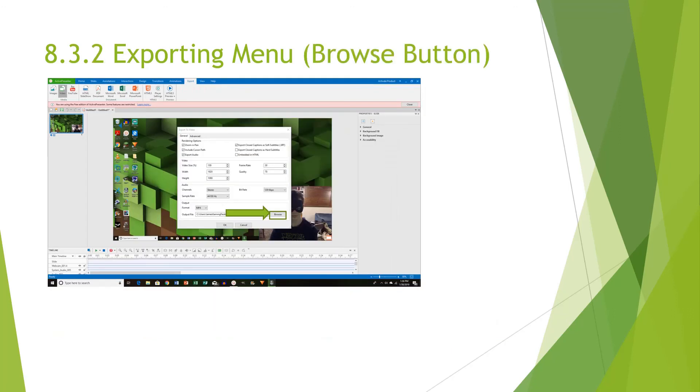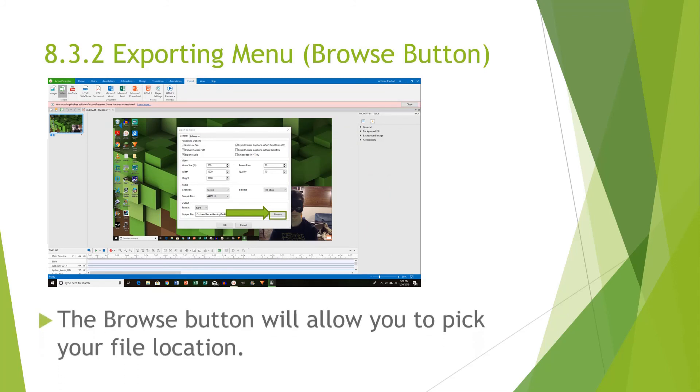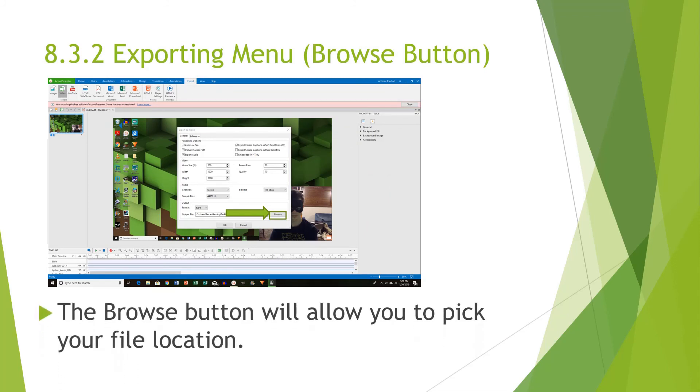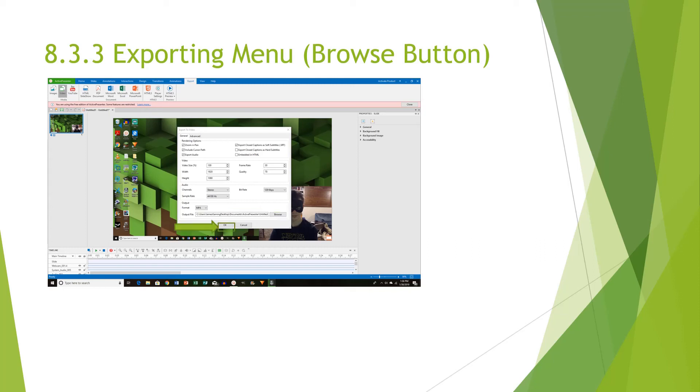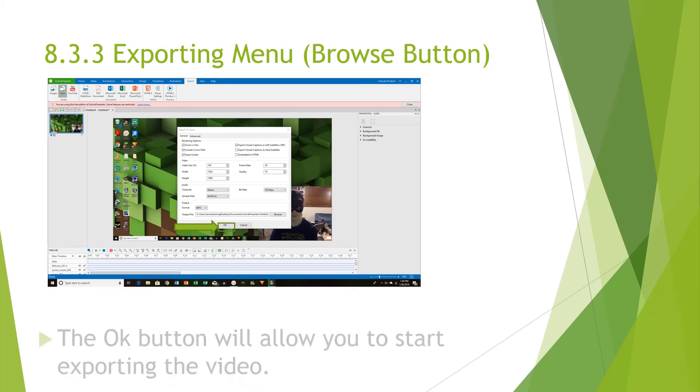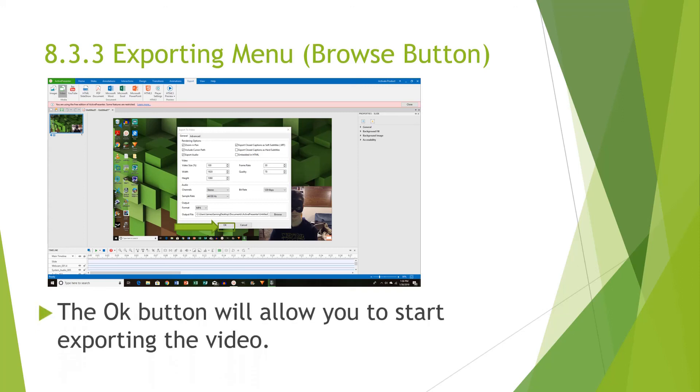The first button is the Browse button. The Browse button will allow you to pick your file location, where you want the export file to go. The next button will be the OK button. The OK button will allow you to start exporting the video. And then the Cancel button will just go back to your finished video layout.